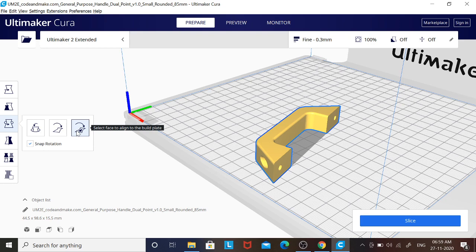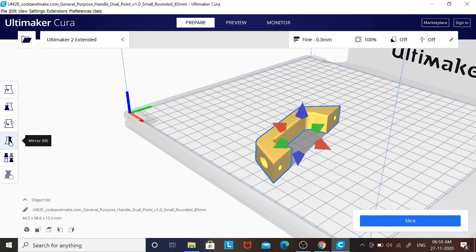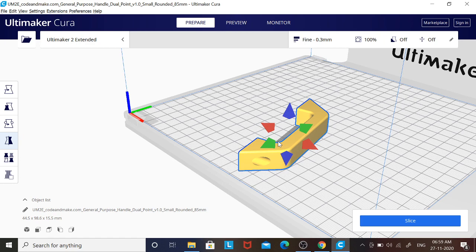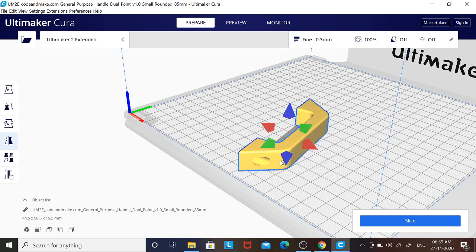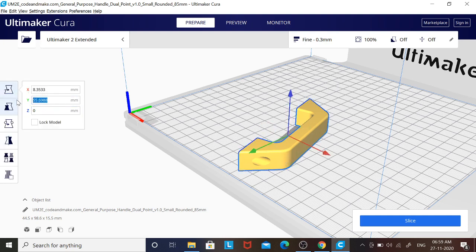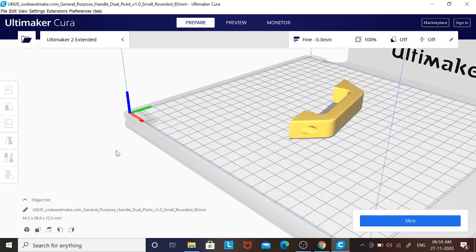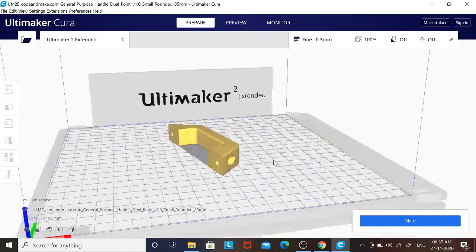Then there is a Mirror option. You can click on it and it will be mirrored about the X, Y, and Z direction. If required you can use that mirror option. So this is all about the different modifications you can do in the software.